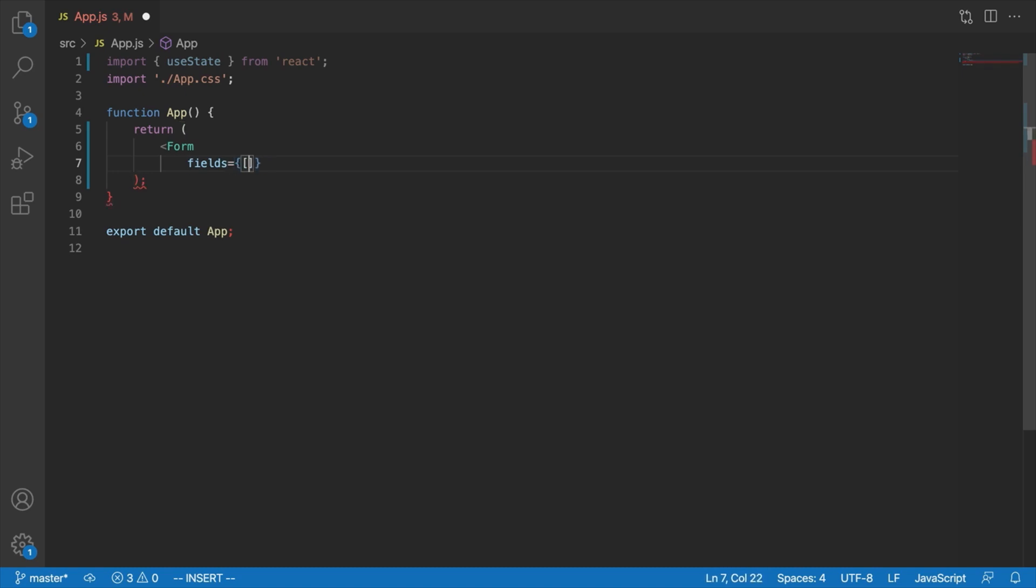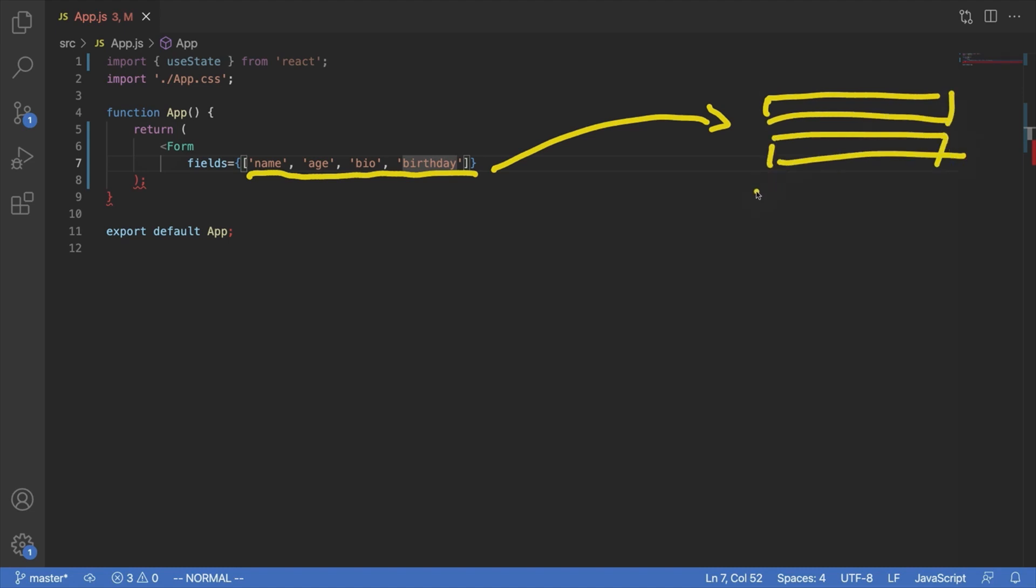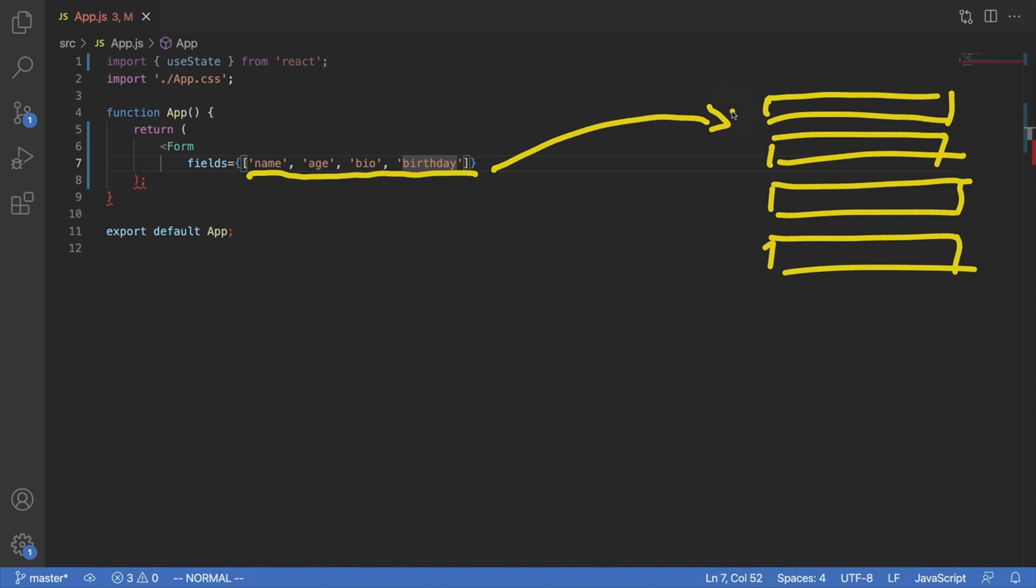And basically what this fields prop would allow us to do is just tell the form what fields we want it to render. So something like name, age, bio, and birthday in the case that we just saw. And let's say that this form knew how to just take each of these strings and turn it into a fully functional input. So we would have a name input, our age input, our bio input, and our birthday input here, all with the correct labels, all with the correct placeholders, all with the correct two-way bindings, et cetera. Now, as it happens, we already know most of the React logic required to do something like this, okay? And we'll be taking a look at exactly what that is shortly.